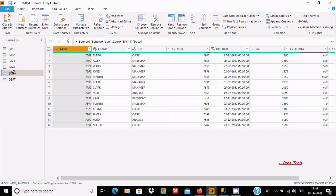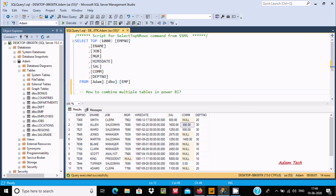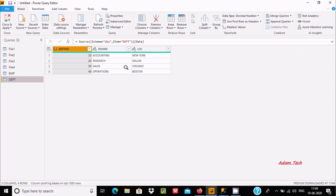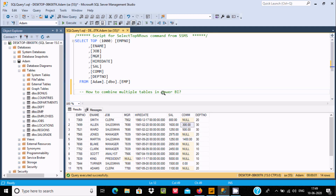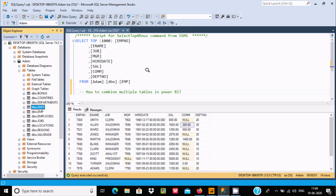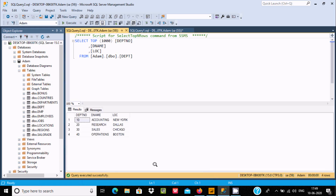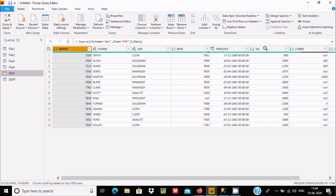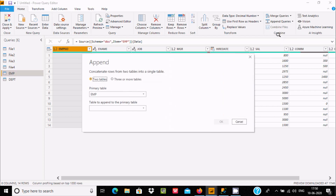There are four files and two tables. The two tables come from SQL Server — the EMP table and the DBT table. Here you can see the records inside DBT. Now, for combining more than two or three tables, first you need to select the tables, then go to Append Queries. You can select Append Queries or Append Queries As New.